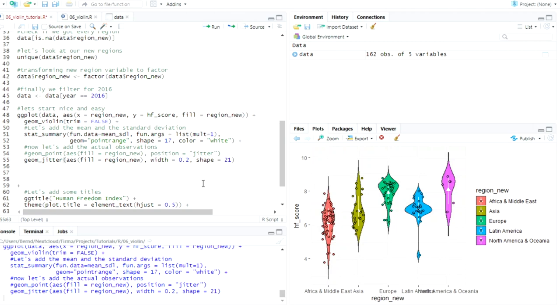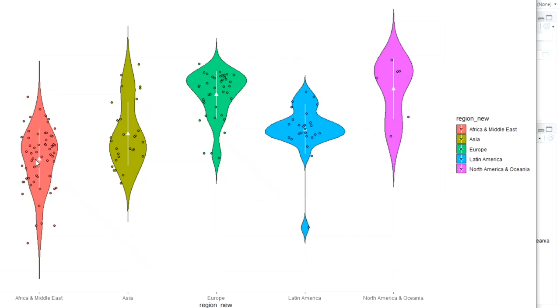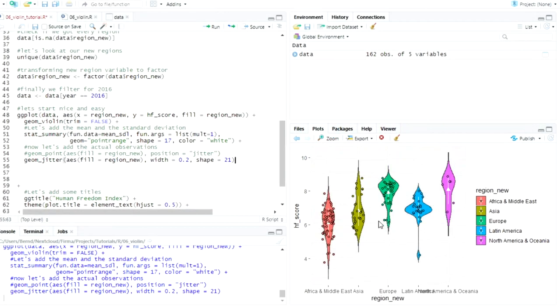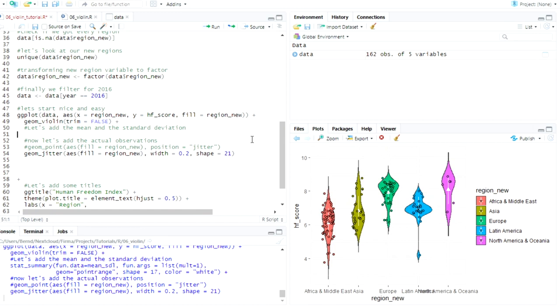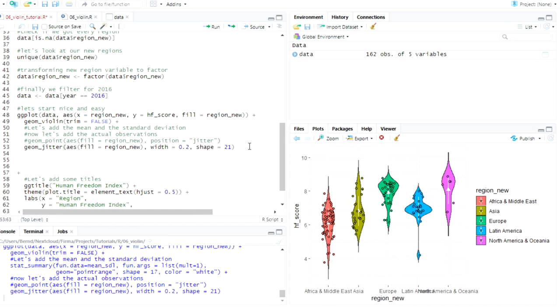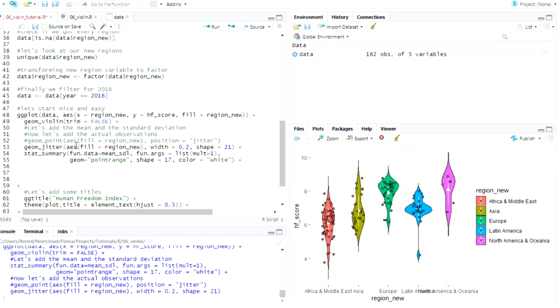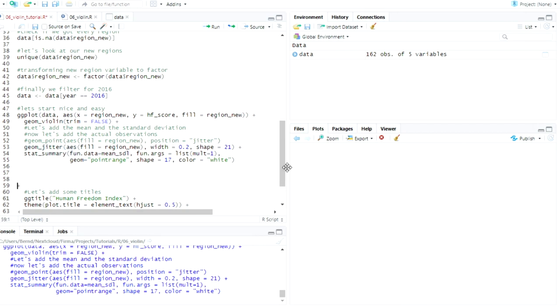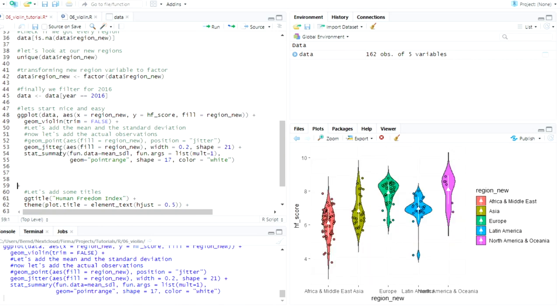But I still don't like one thing because now with the points we can't really see. That's a good example here. I mean here we can see it so that's a better example. The points are over the standard deviation and the mean and there's a simple solution to that. We just take the lines where we added the standard deviation and put it after we add the points. So let's get rid of the plus here. And now just first it draws if you want it draws on the points and then it draws on the standard deviation and the mean so we can actually see where the mean and the standard deviation are.